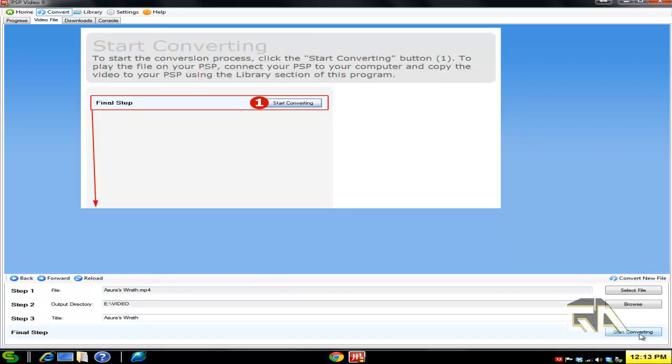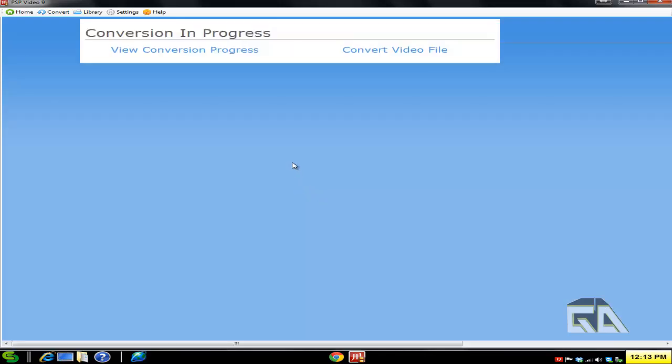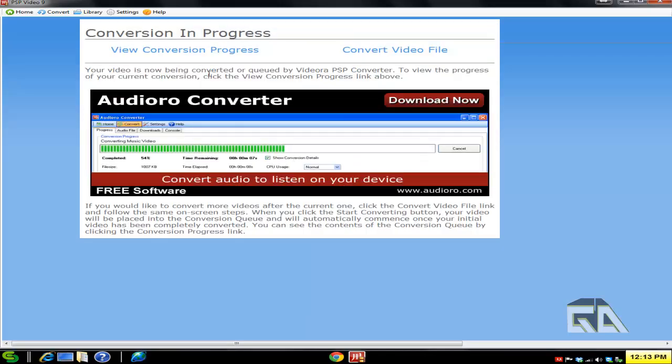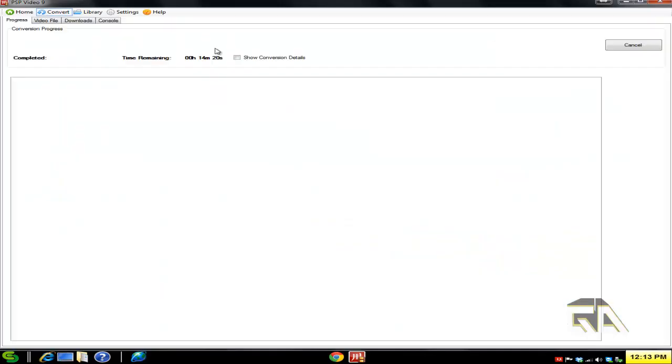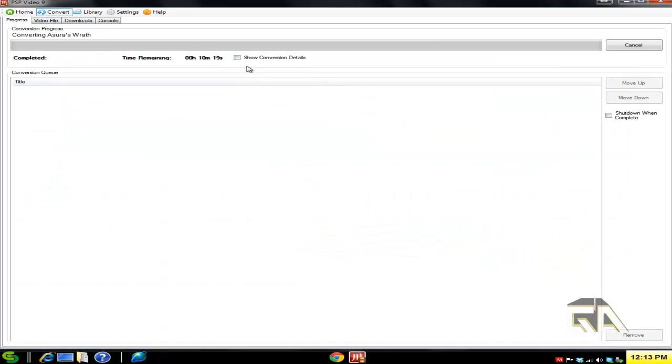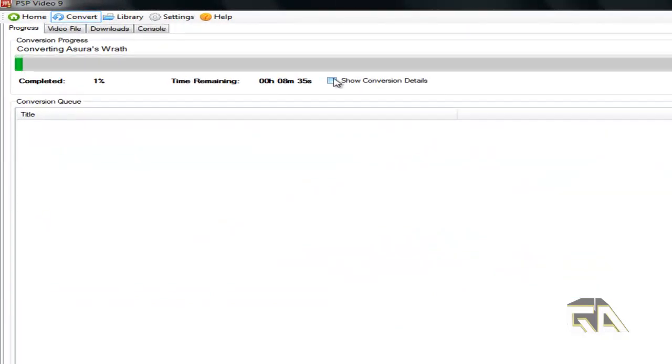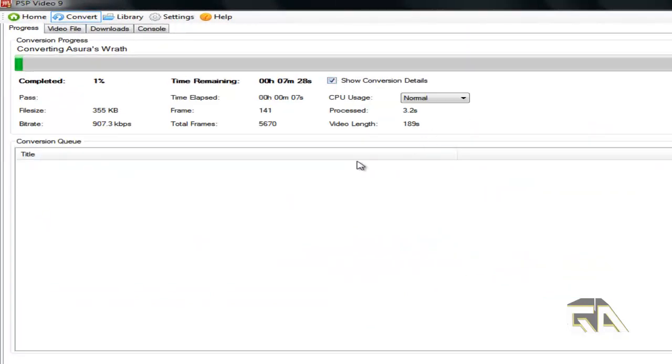Click on Start Converting. If you want to see the conversion progress, click on this link. If you click on Show Conversion Details, it's pretty cool—it's going to show you how much time has elapsed and how long it's going to take.